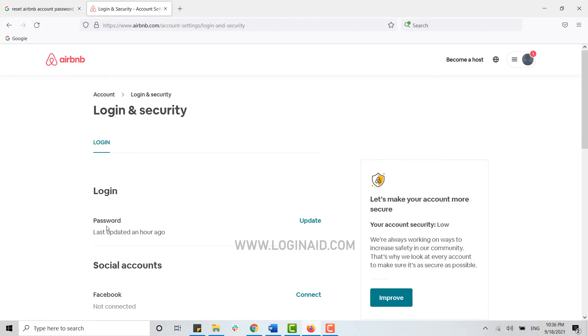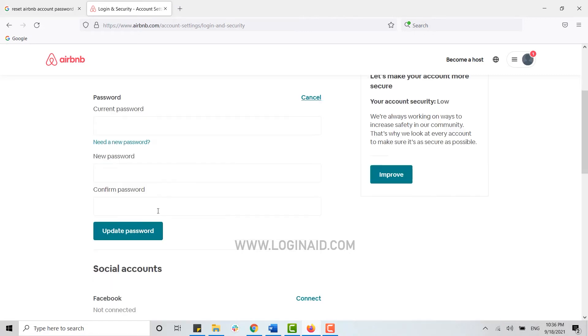Here you can see the password option and just beside that you can see the update option. Click on that.